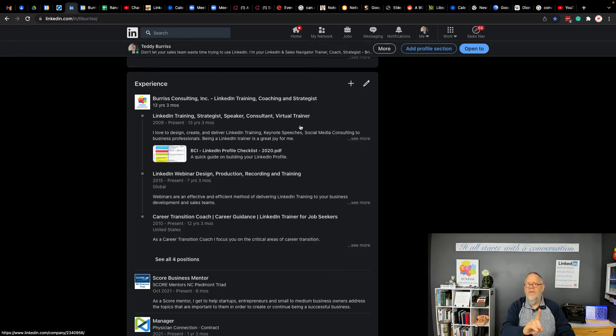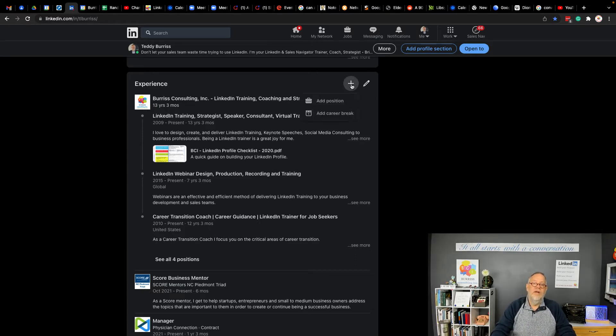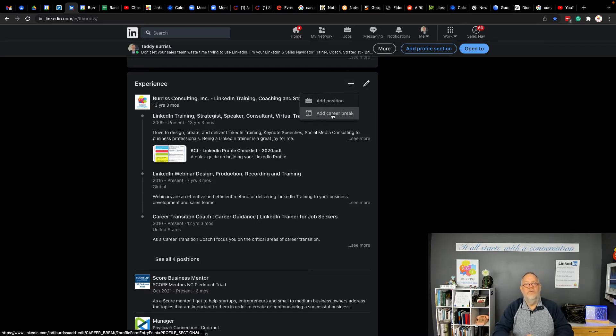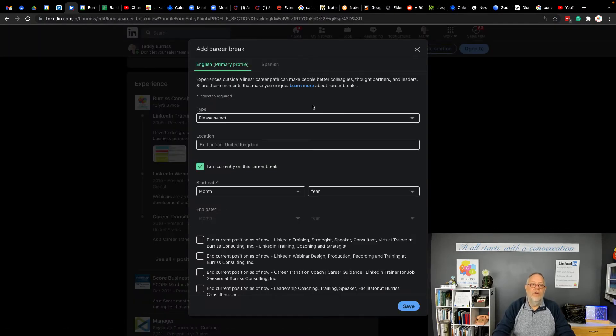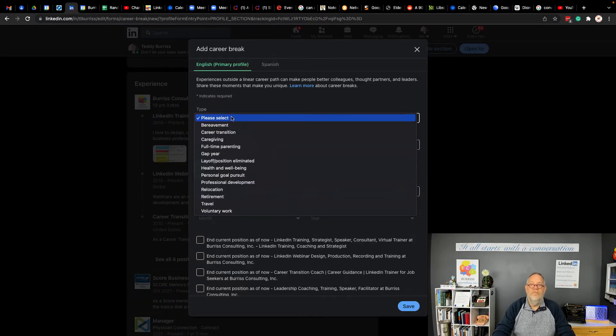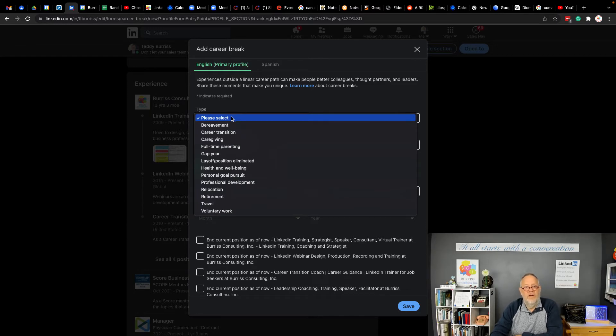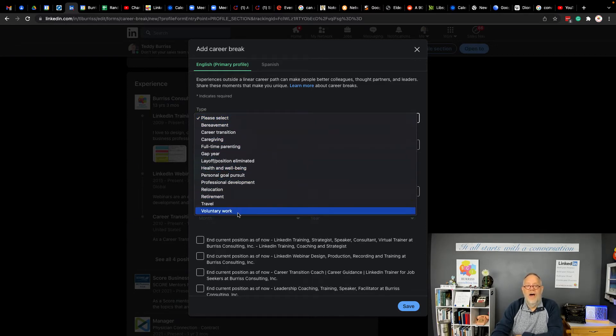But here's another idea. You could add what LinkedIn has just given us, which is a career break. You can add a career break in here. So when you go to add a career break, you've got lots of options. And I've talked about this in some other videos. You've got lots of options you can put in here.